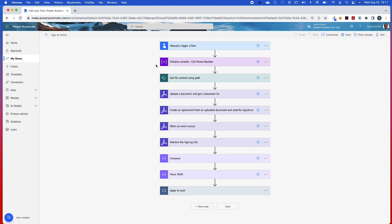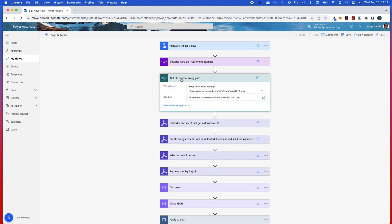The first thing I'll be doing is initializing a variable where I'm going to hold the cell phone number. After I have my cell phone number that I want to send the agreement to, I'll be using this next step, which is a Get File Content Using Path. This is a template that I'll be using for the agreement, located on my SharePoint site.